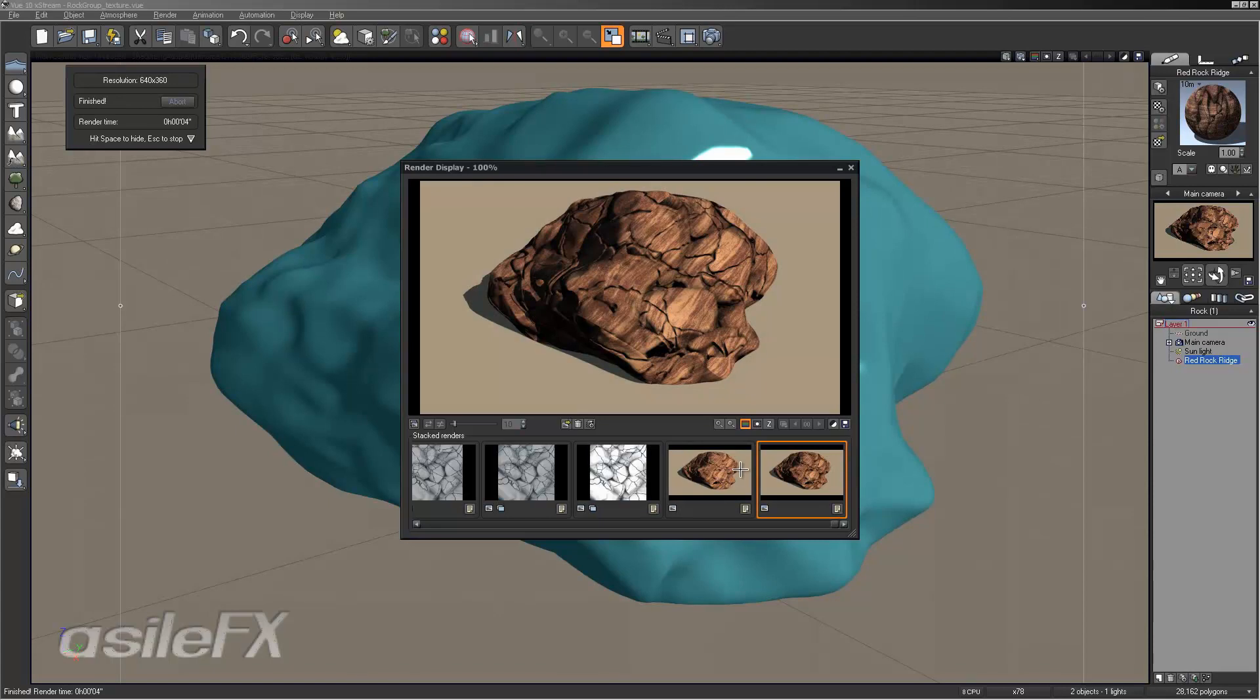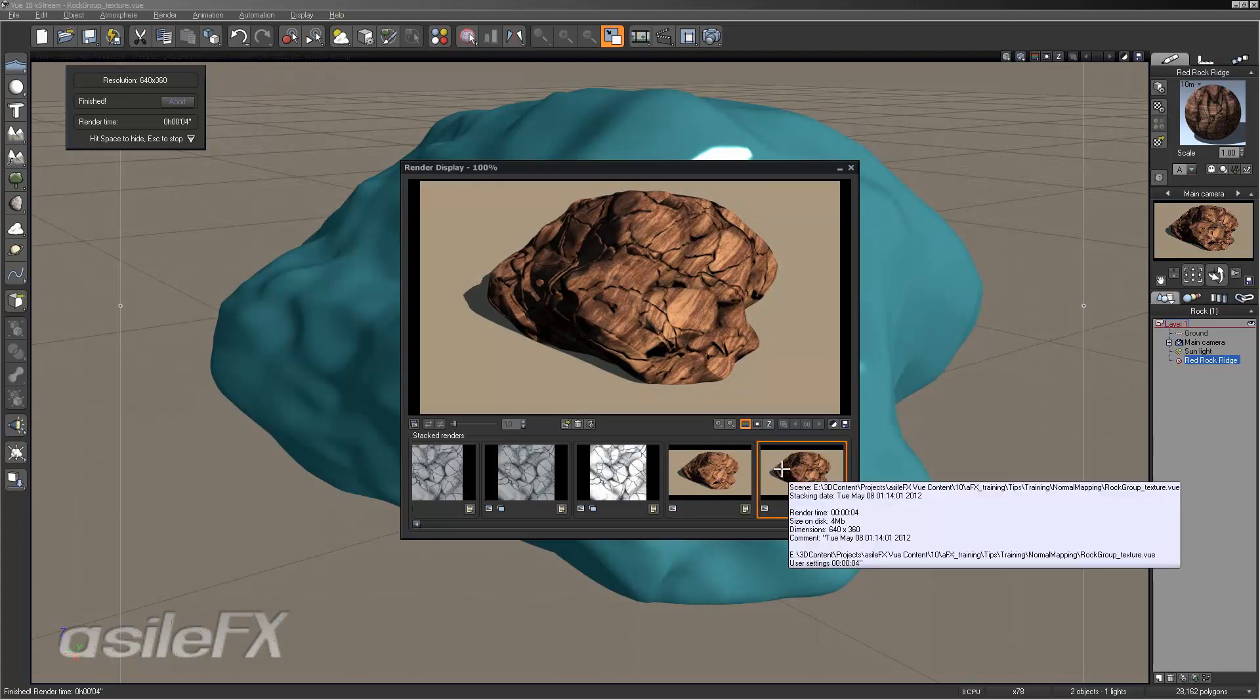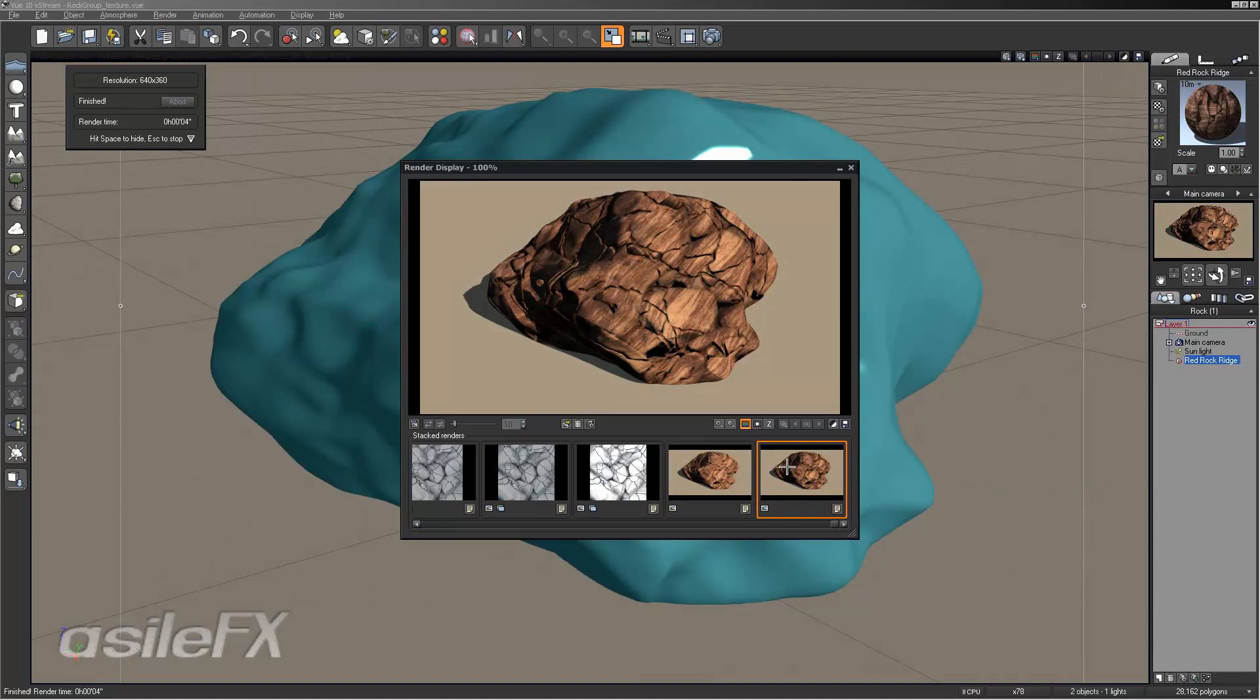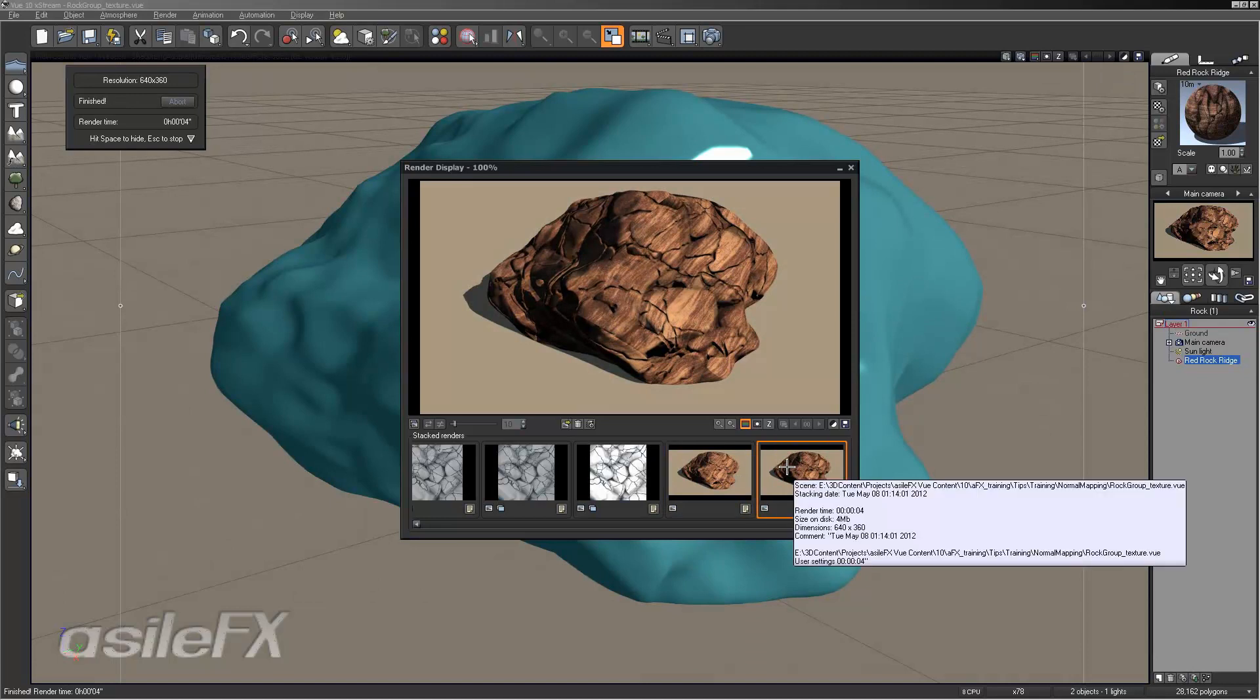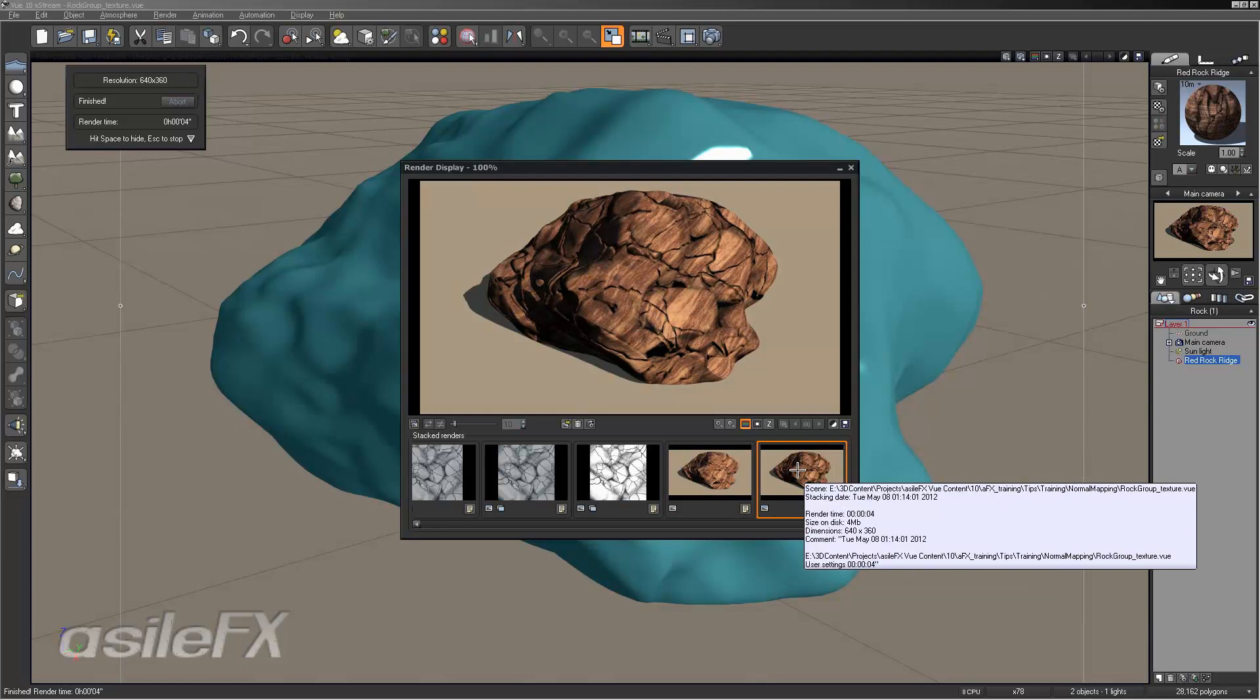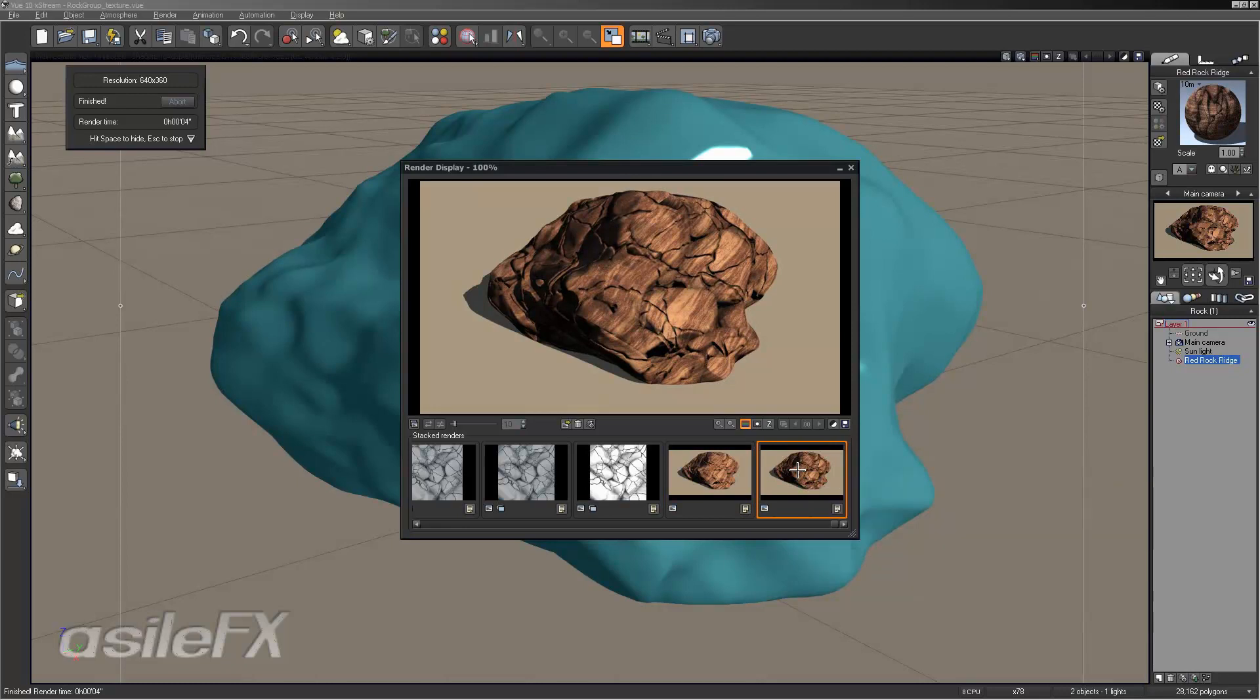And as you can see, it works a lot better with the color to combine the ambient occlusion render along with the normal map. It does give it a lot more depth, and it certainly renders quicker than regular bump mapping.